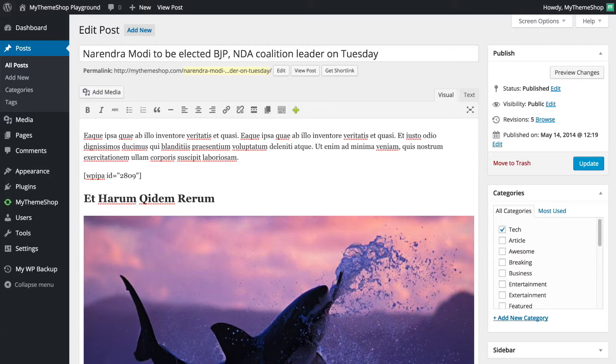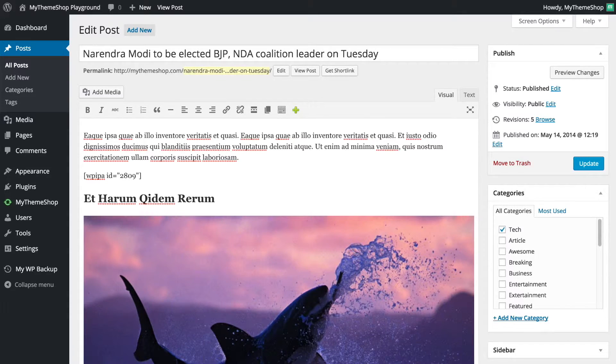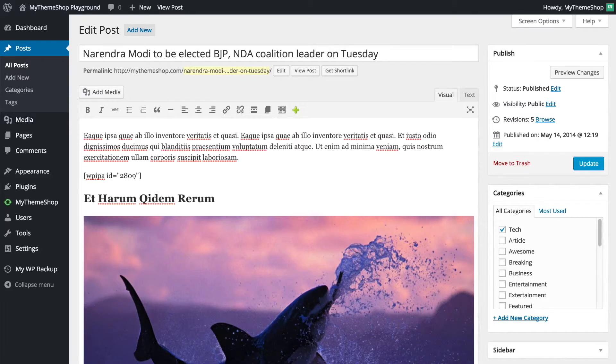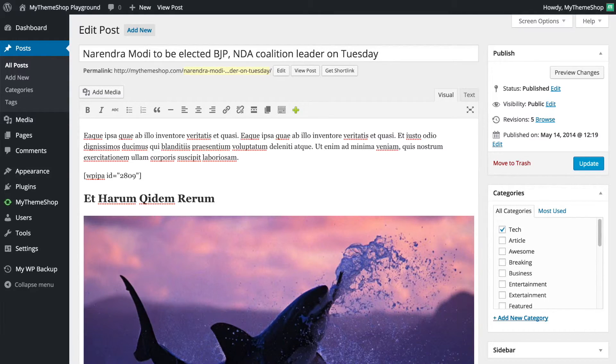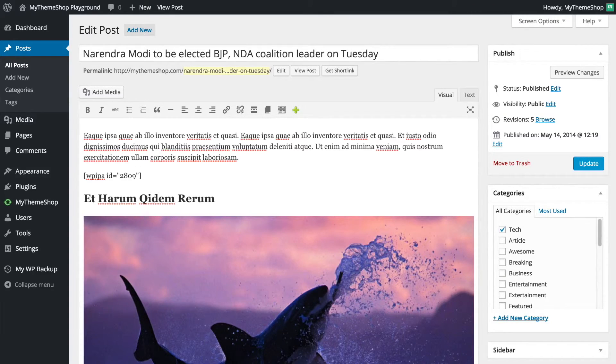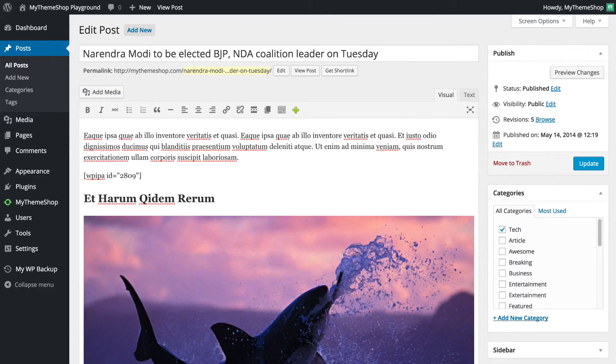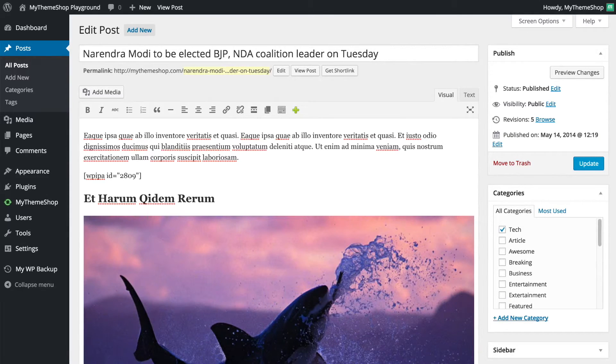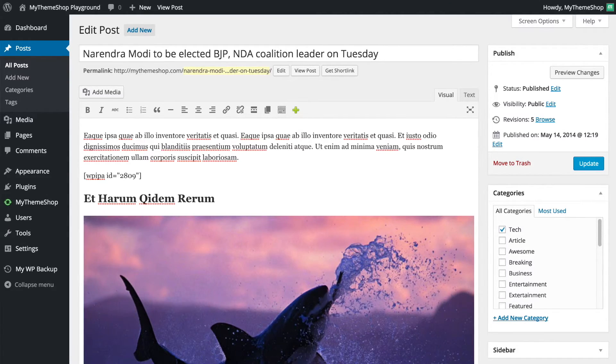However post revisions do cause some performance related issues with sites so if you want to disable them then you're going to have to follow those steps I mentioned earlier using the wp-config file you're going to find in the root of your WordPress installation. I hope this video has been helpful and thank you very much for watching.